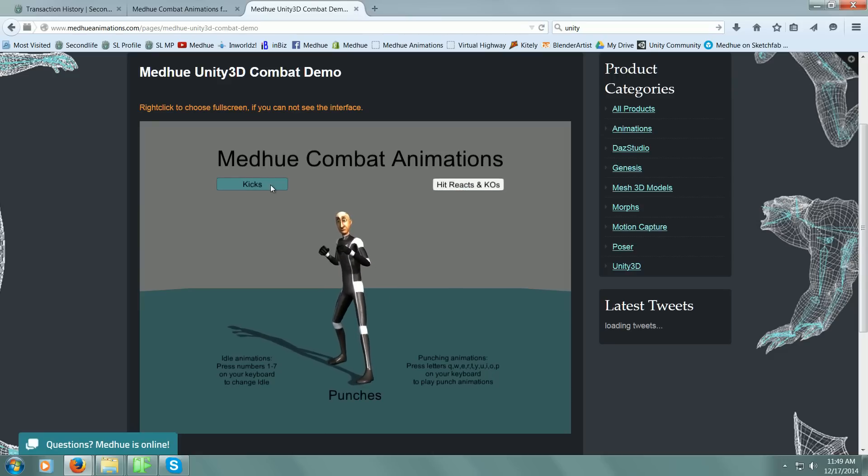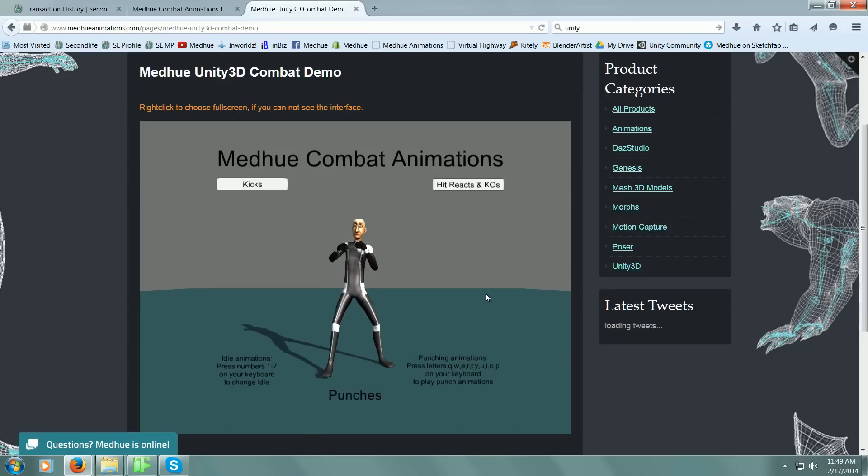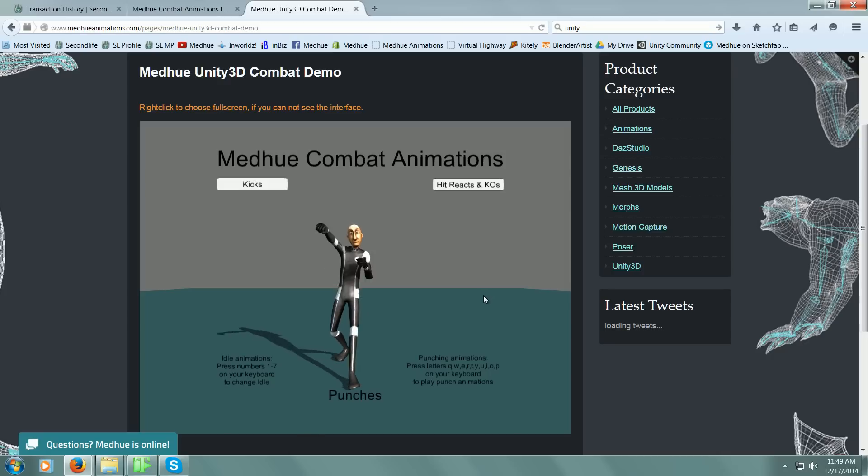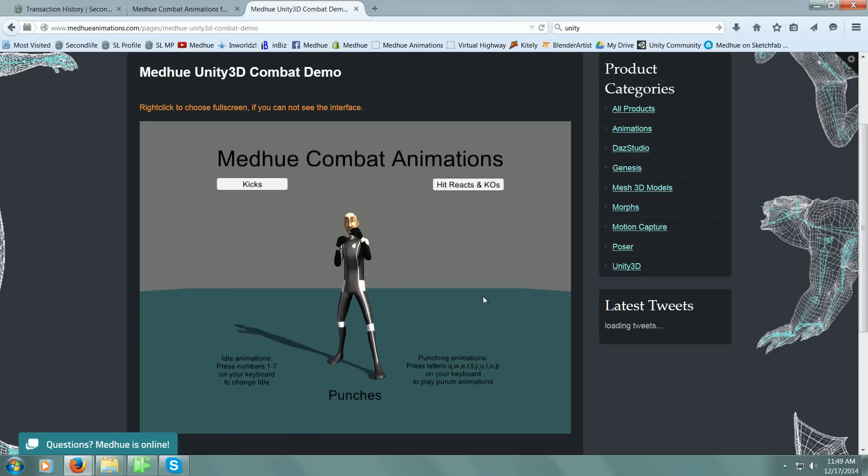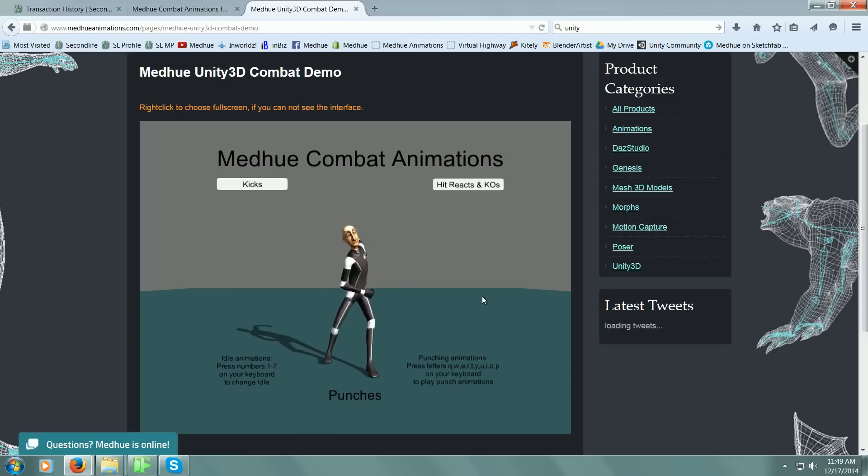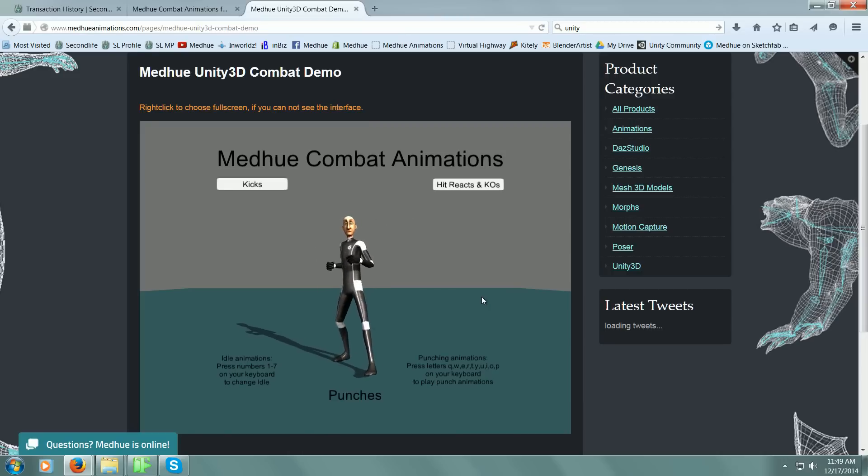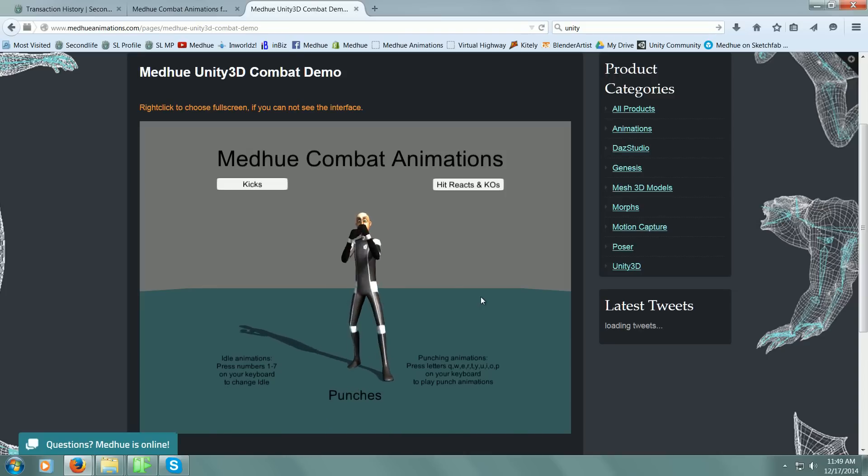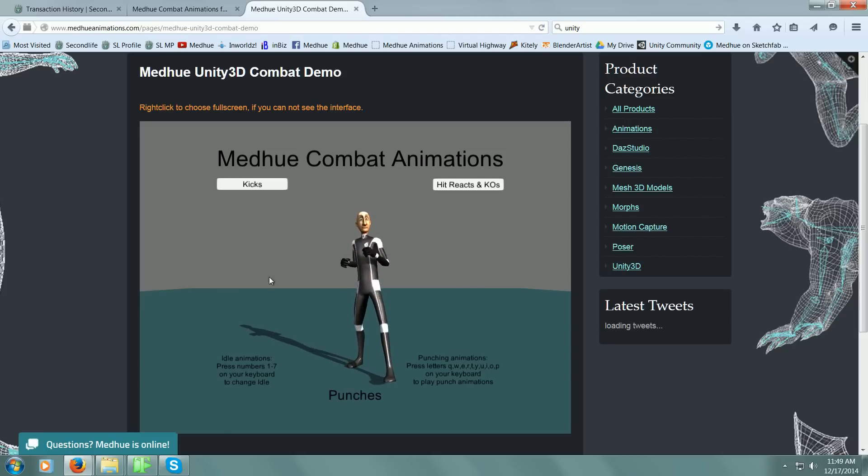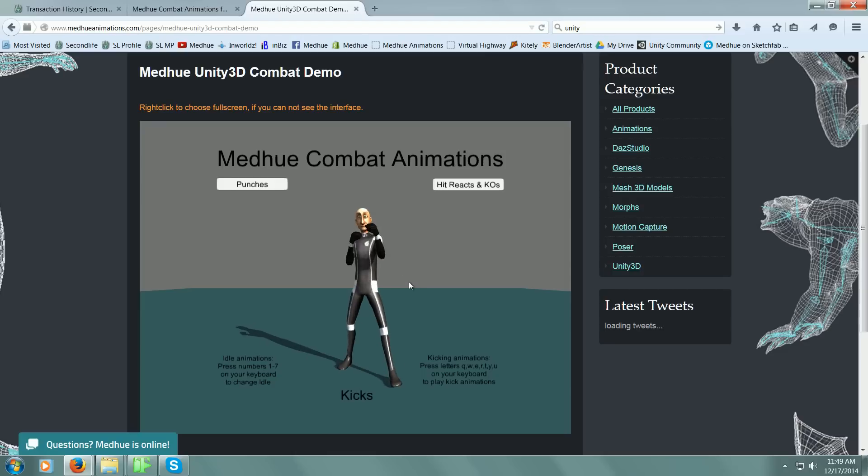If we use any of the letters here, we see that he does the punches. There's a slap in there, a triple punch, and a jab at the end. Those are the punches. We'll go to kicks now and we'll do a few kicks.